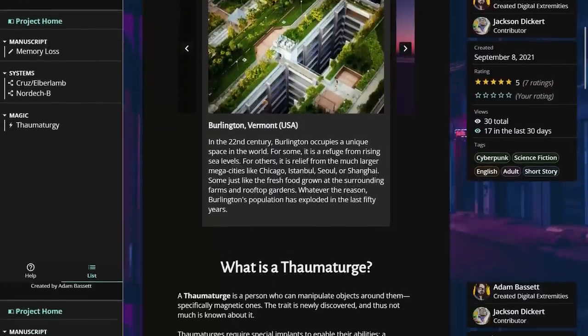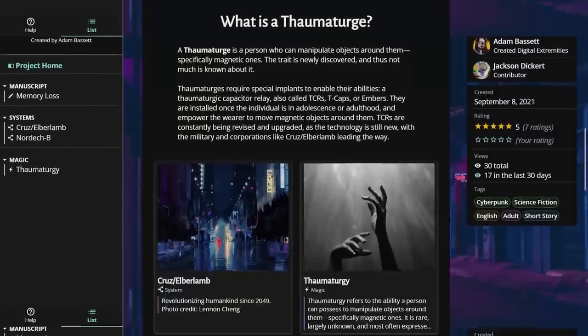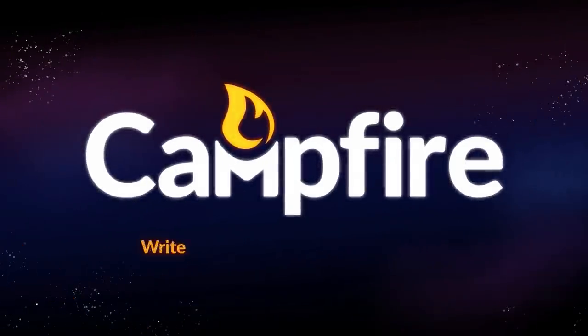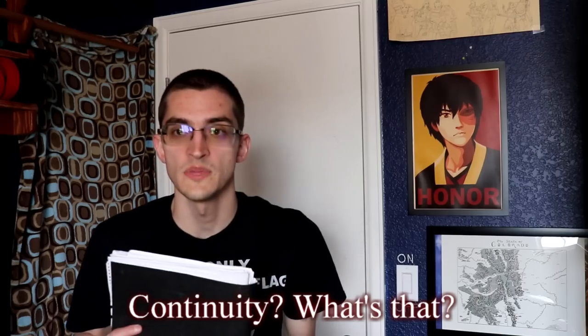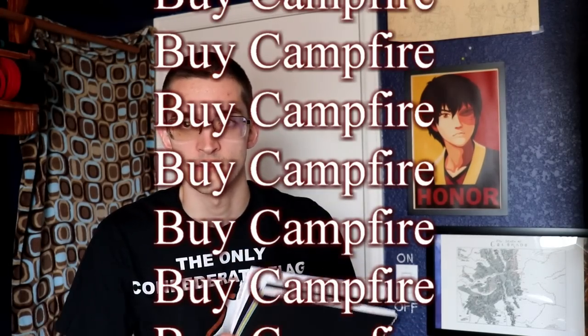This whole thing sounds pretty good. If you're the type of writer who has difficulty with organization, you should probably check it out. Me? No — I can't get Campfire. I'm too busy with my files.